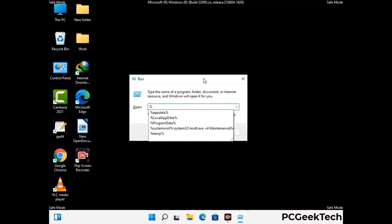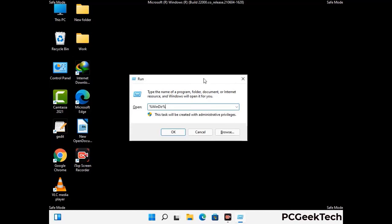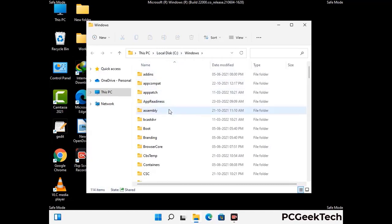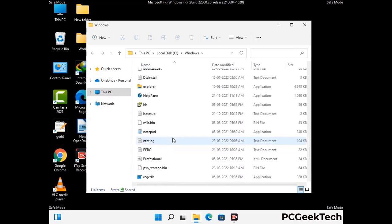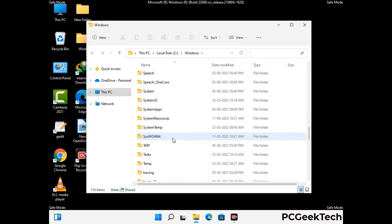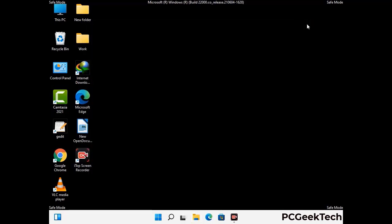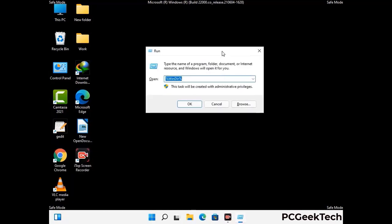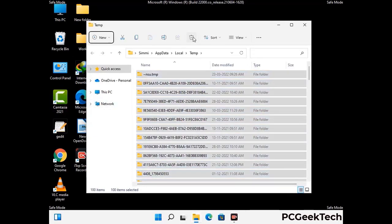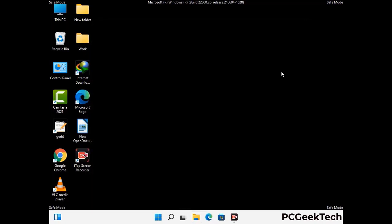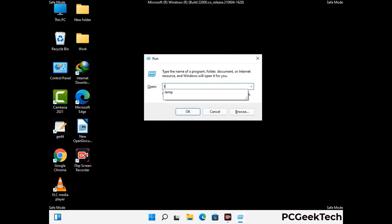Now type in %windir% and press Enter. Find and remove any suspicious files or folders related to the virus, and also look for any files created at the time the virus attacked your PC. Be careful and don't remove any important folder. Again press Windows and R buttons together to open the run box, type in %temp% and press OK. Select all the files and folders and delete them completely from your system. Then again open the run box, type in temp and press Enter.